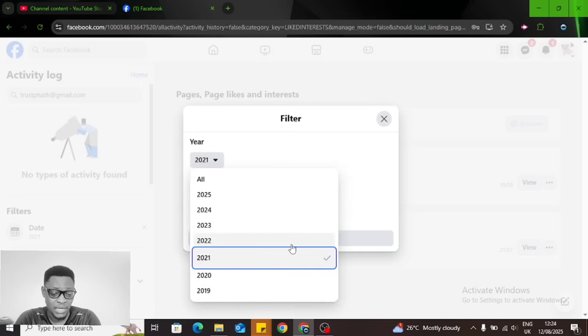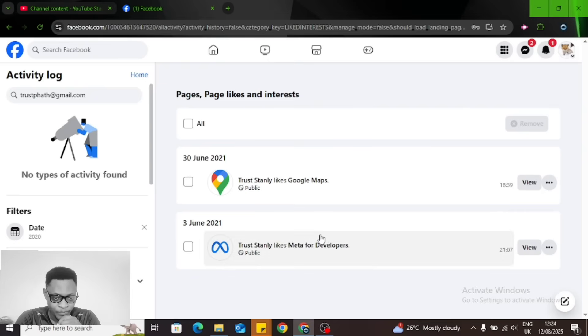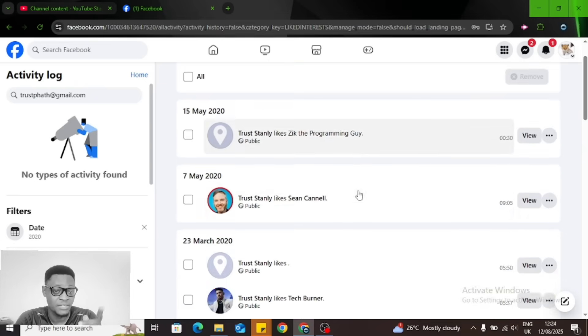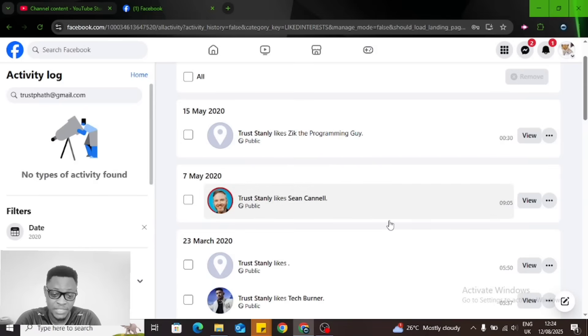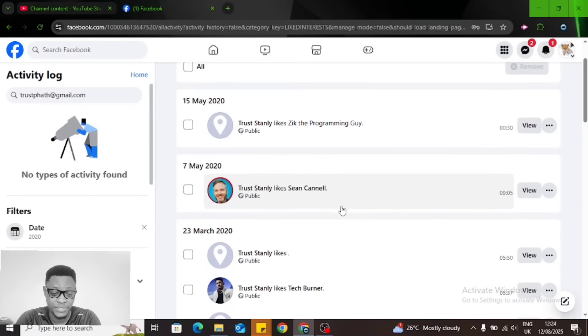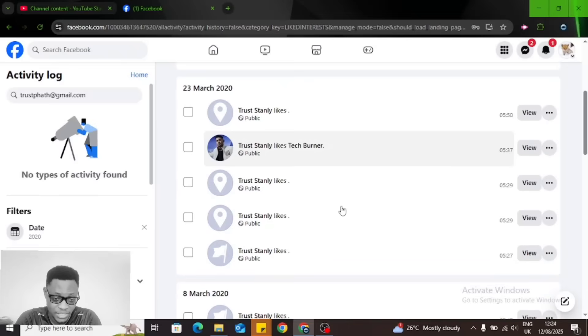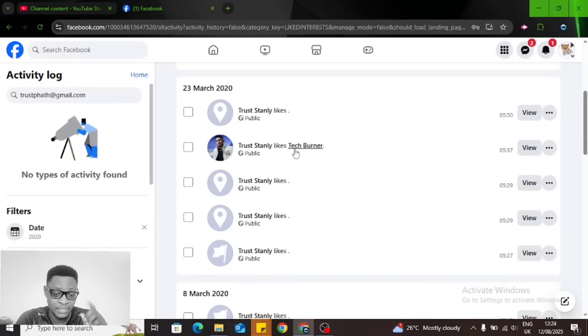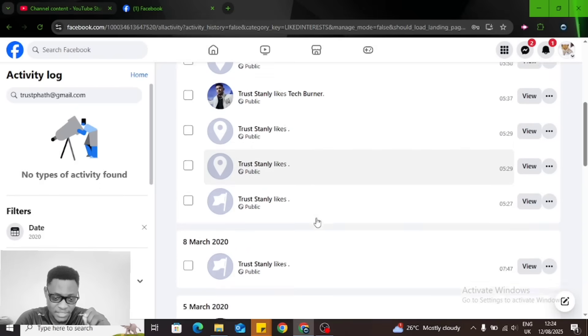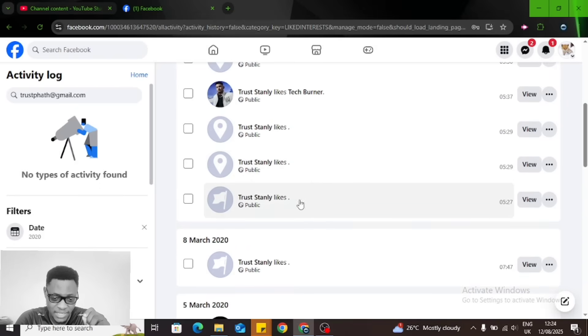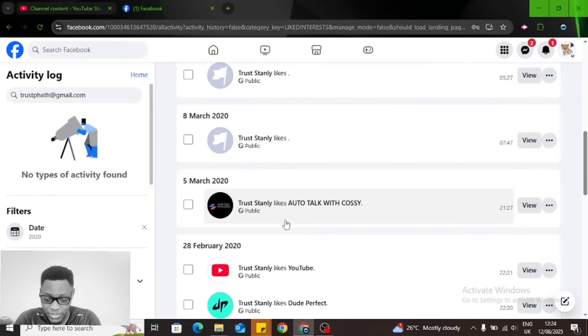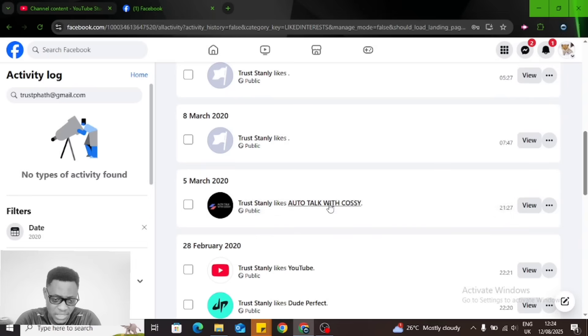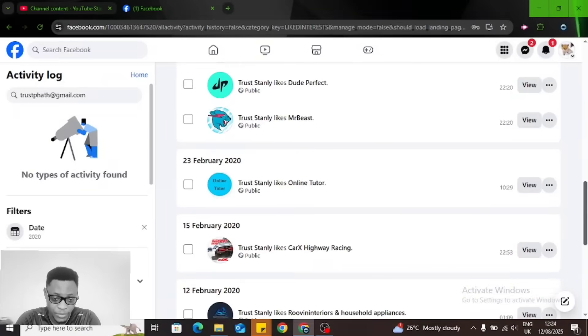This is 2020. This is Sean Cannell—everybody knows that. If you don't know him, he's a content creator, makes interesting content. You can actually check him out. This is Tech Burner, he also makes tech content, I like him. Dude Perfect I like. YouTube, Auto Talk Cozy.